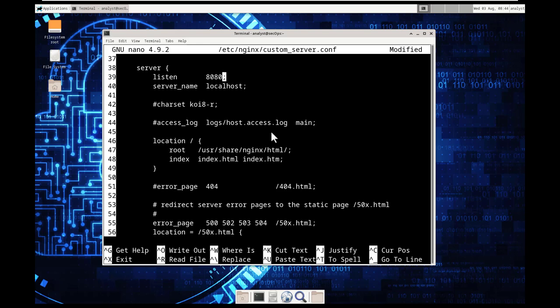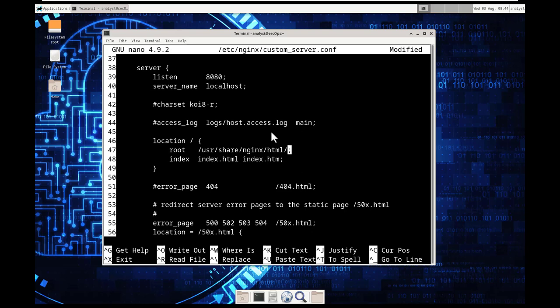sorry it said line 39 so 39 we're going to change this to 80 80